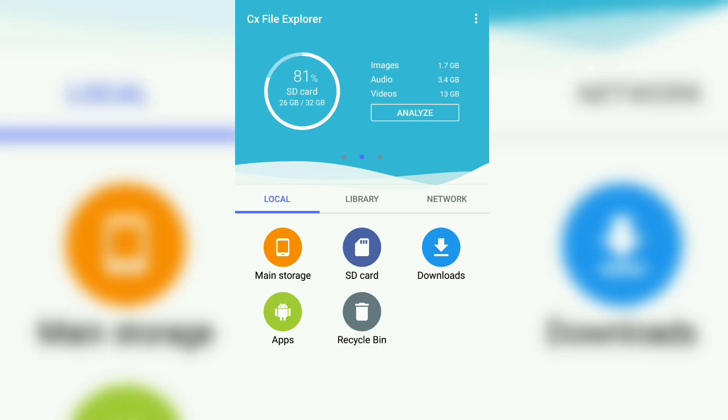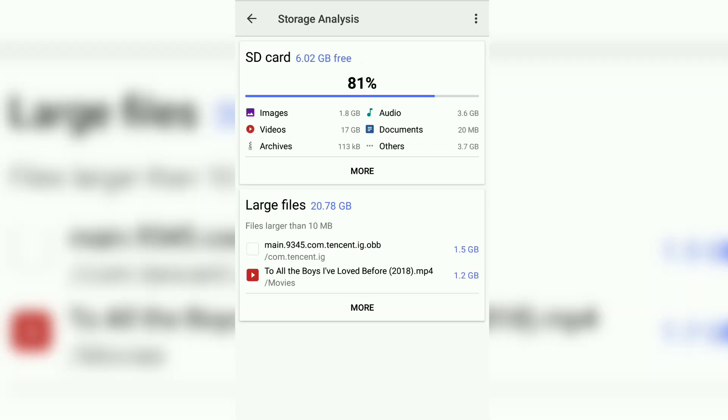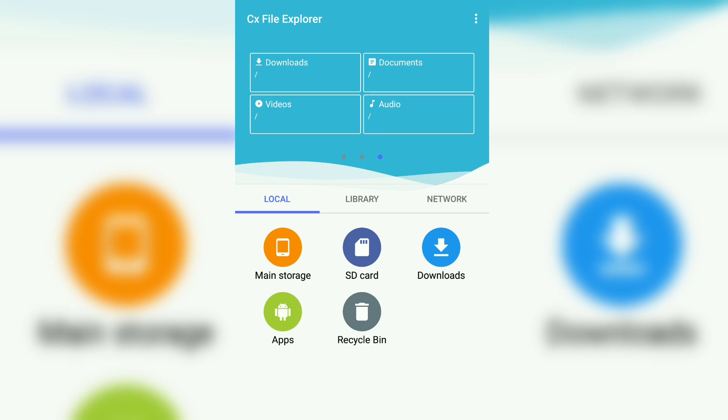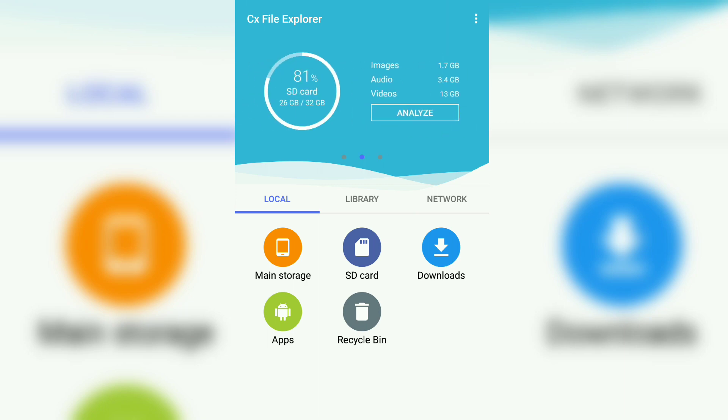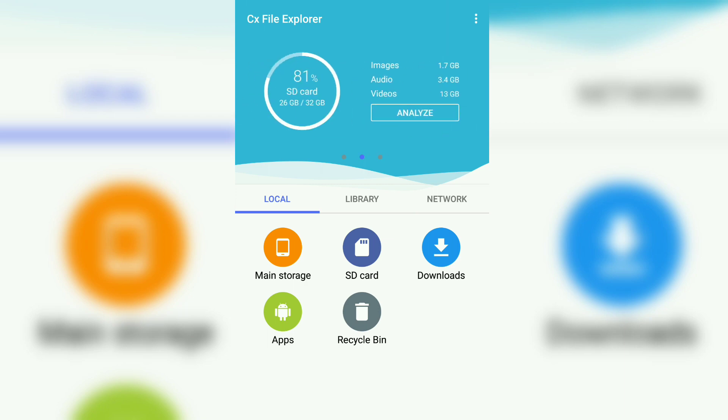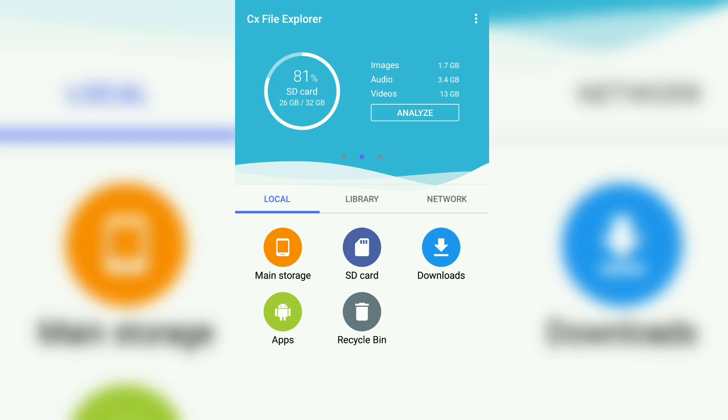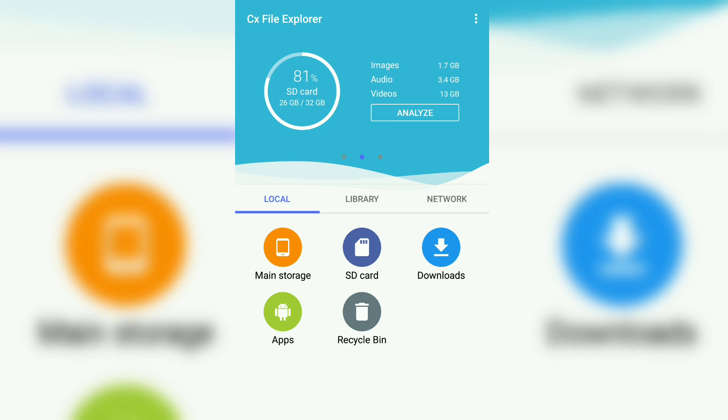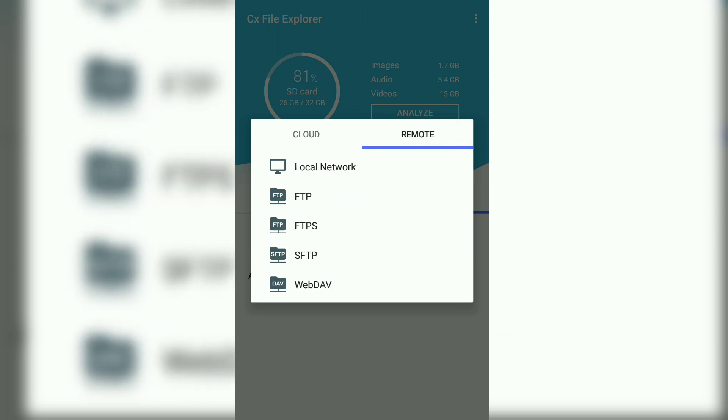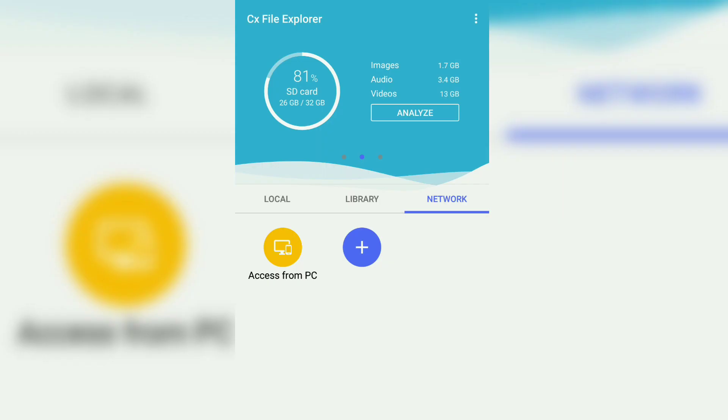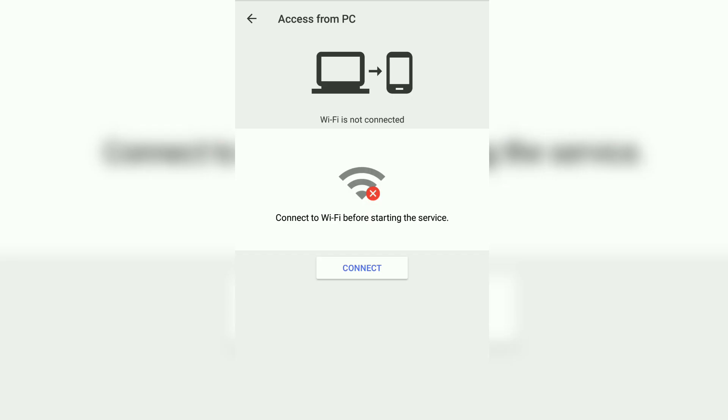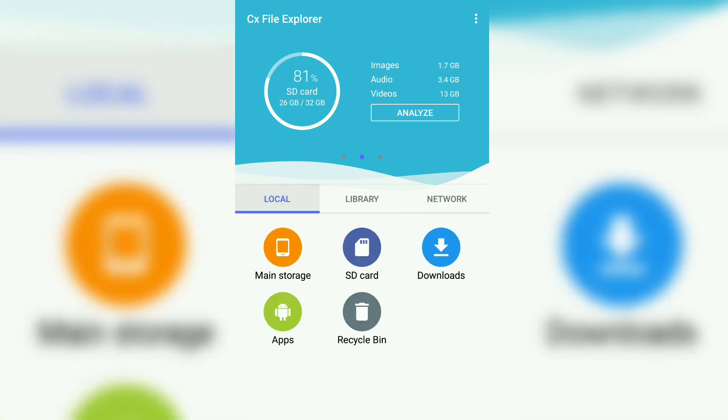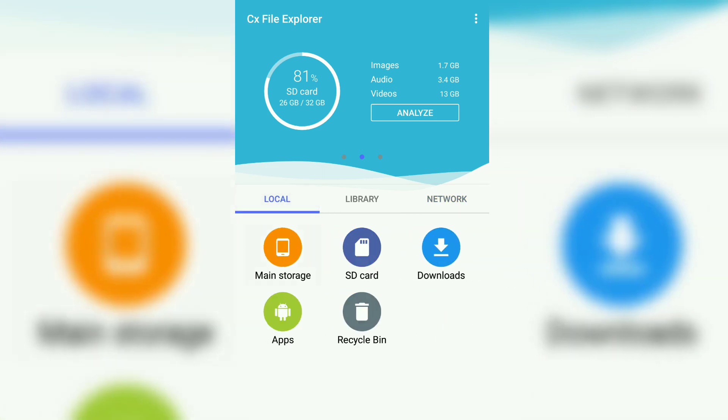As well as your external SD card. Here you can see the main storage, SD card, downloads, apps, and a recycle bin like there is in ES file manager. You can also add your Google Drive storage, Dropbox, OneDrive, and also these features that you must remember from ES file manager. And if your PC is connected to the same Wi-Fi, you can also share stuff between them.